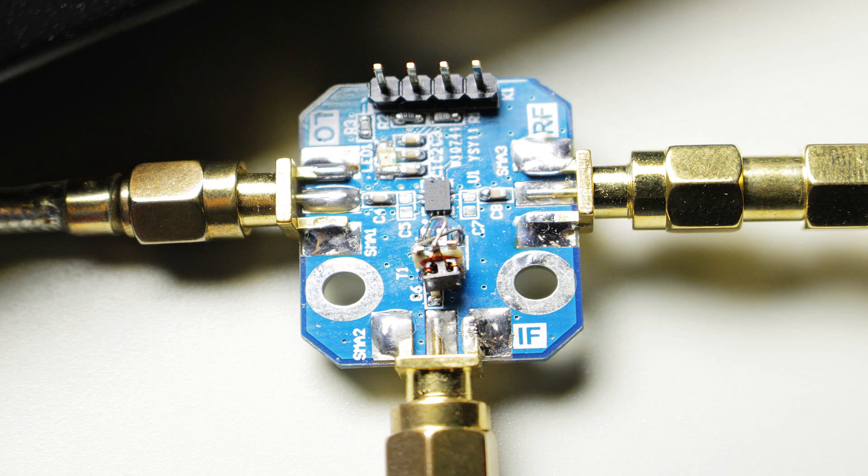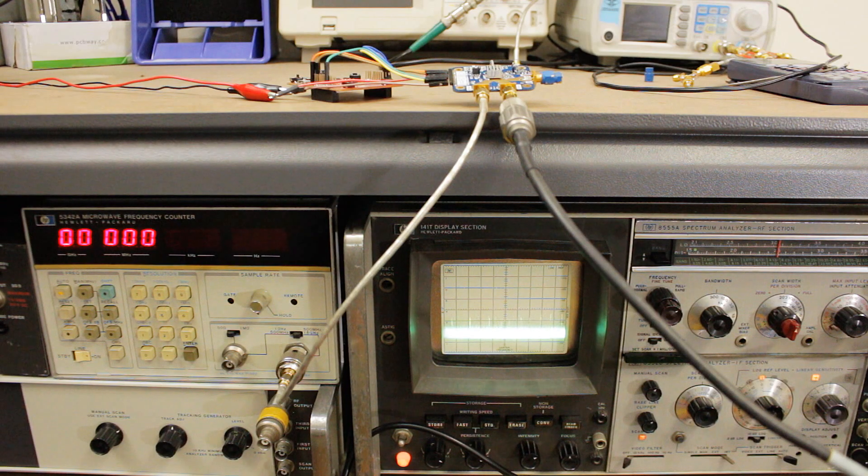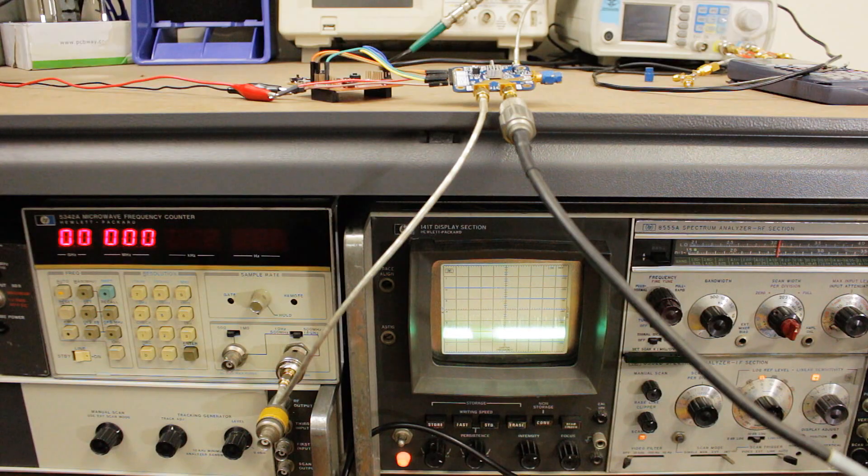The balun bodge wires I'm using aren't exactly controlled impedance but I'm not really worried about that because I don't plan on using the IF at a super high frequency. Alright, let's get straight into the experiments.